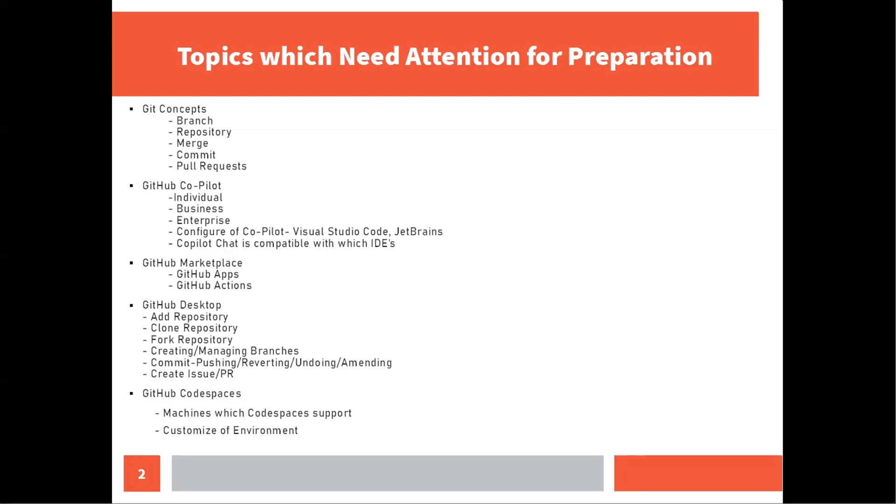The second topic is GitHub co-pilot. What is the plan for the co-pilot individual business enterprise? Are those free or you need to pay something for that? There would be also questions on how can you integrate co-pilot with the help of extension with Visual Studio Code, JetBeans and what are the compatible IDEs for the co-pilot. The third important topic is GitHub marketplace, which is basically GitHub apps and actions. I found around two to three questions on this.